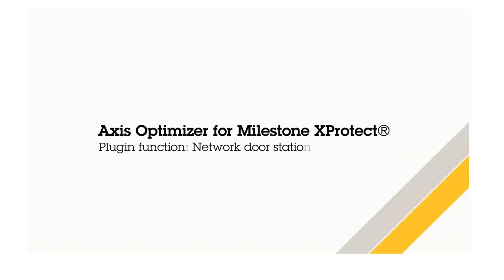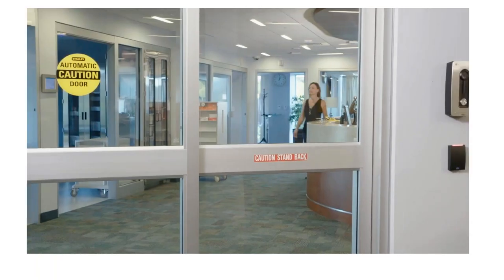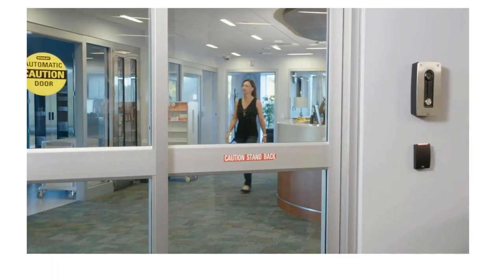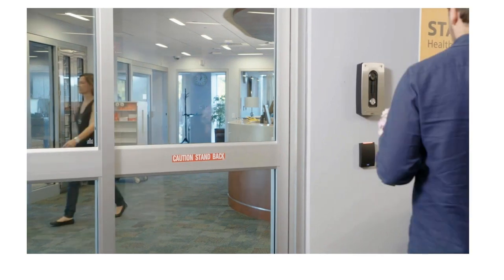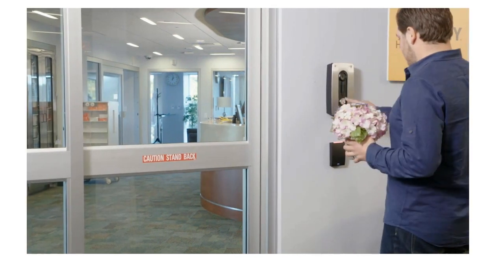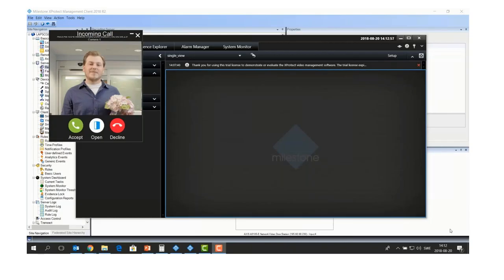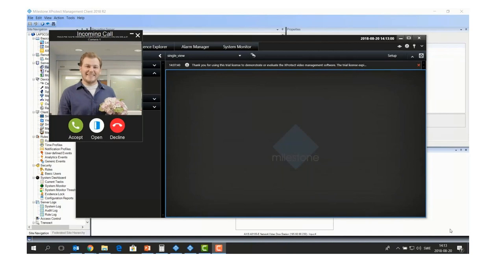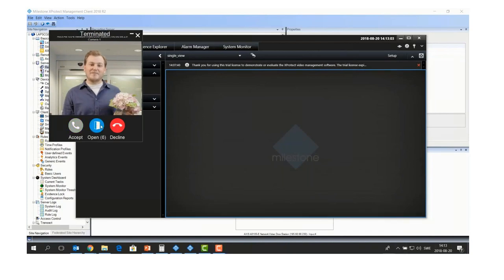In the demo, someone presses the door station button, the operator receives the incoming call, accepts it, opens the door, and lets the person in — very easy and straightforward.